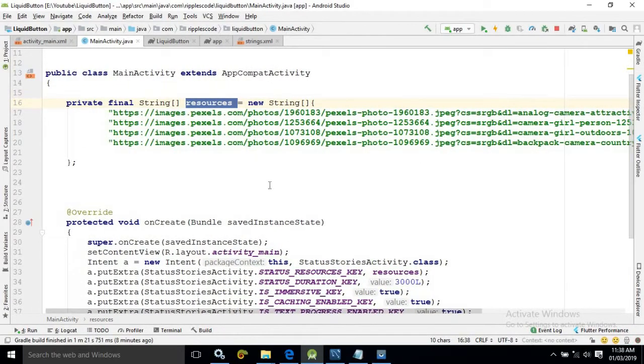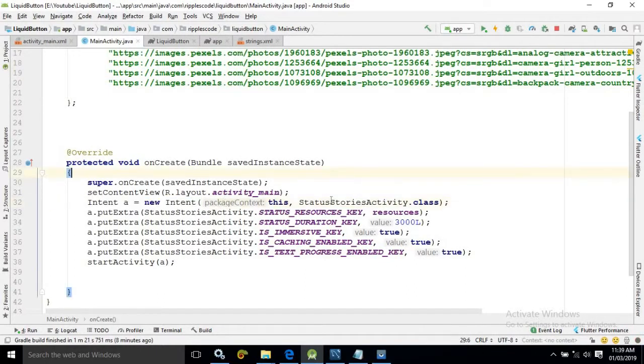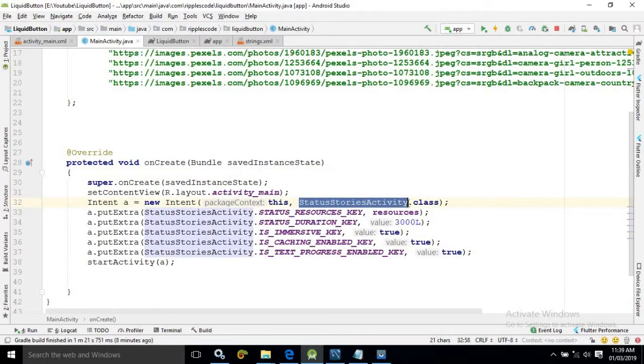Now in the on create method what I have done I have created an object of the intent class and I am calling which activity status stories activity.